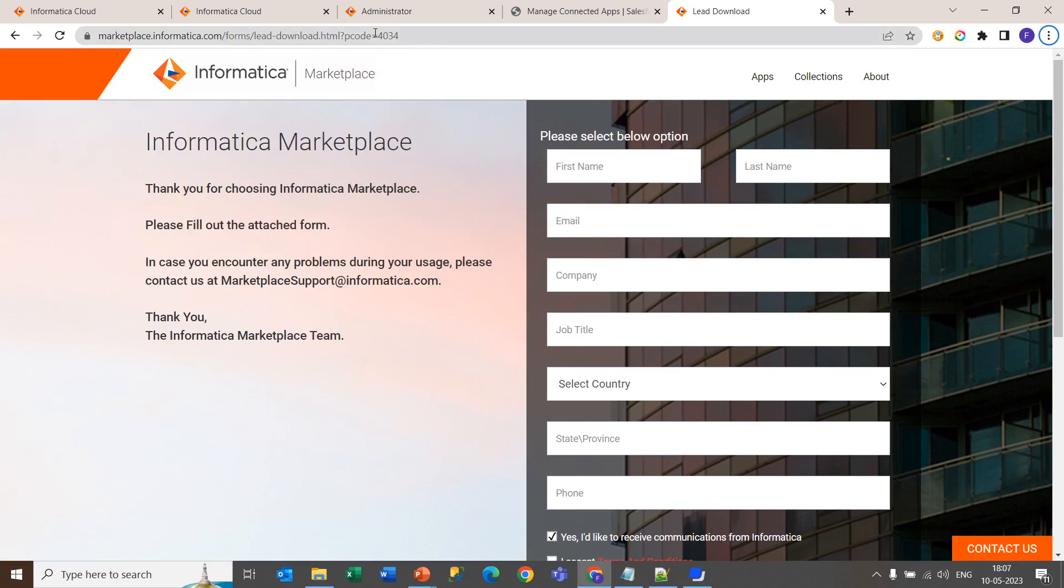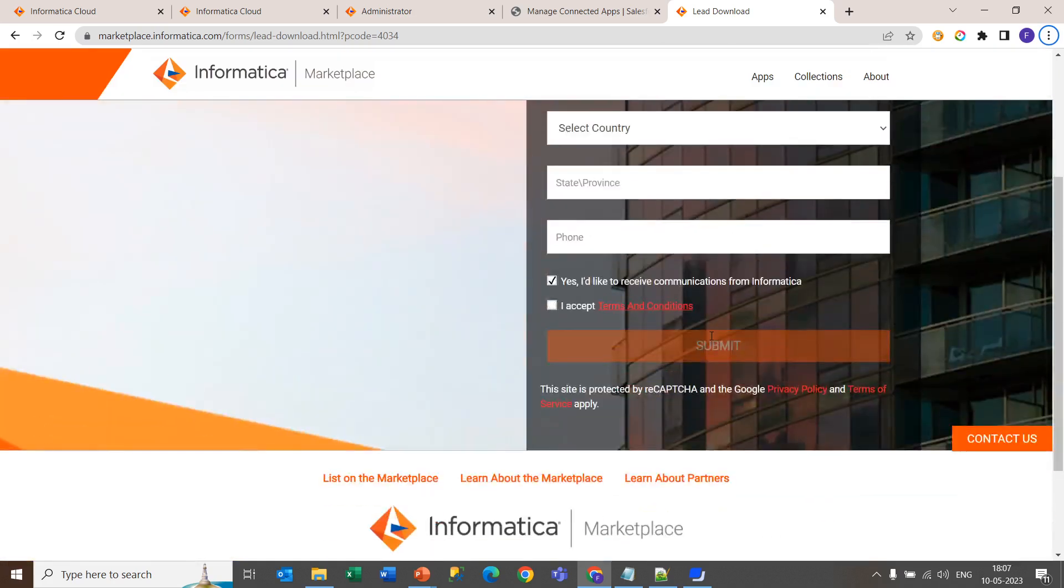We will add this URL in the description of this video. Now give the details over here and accept the condition and click the submit button.